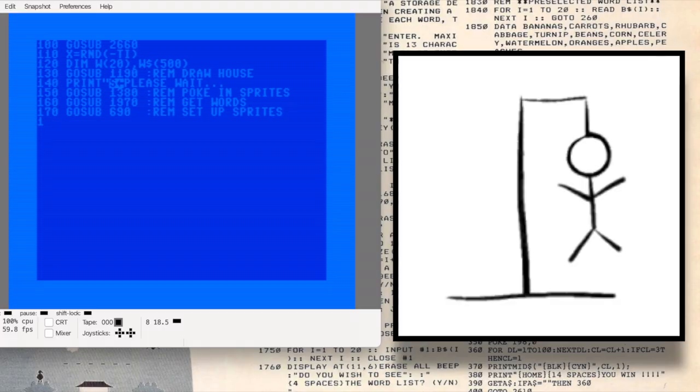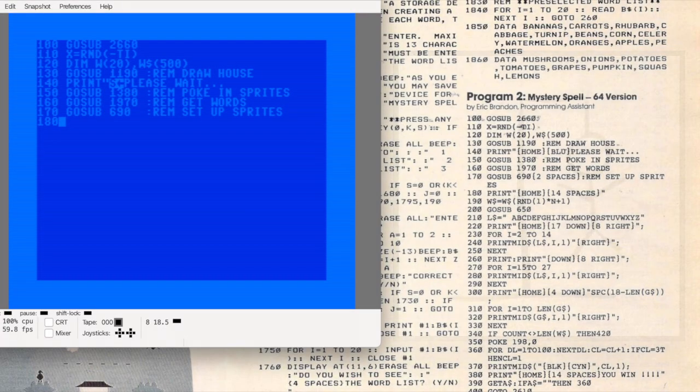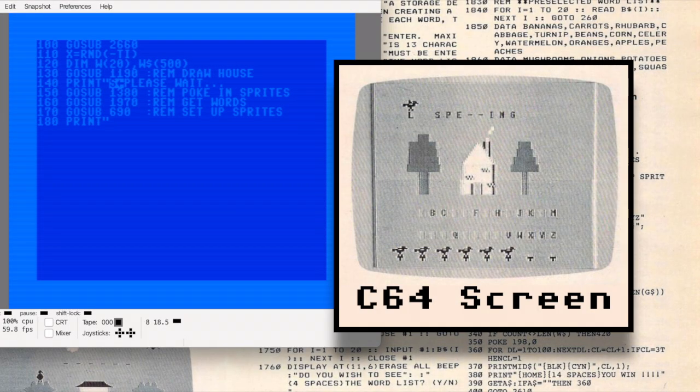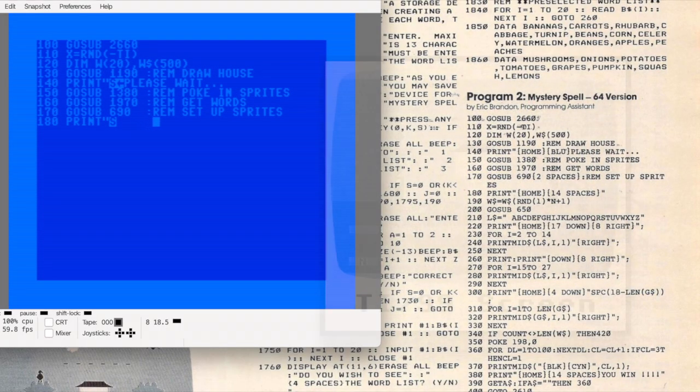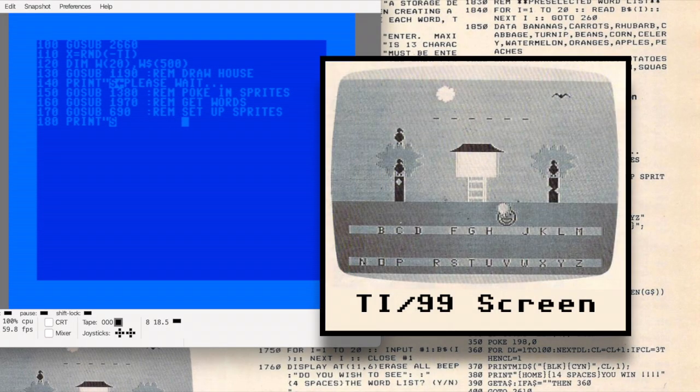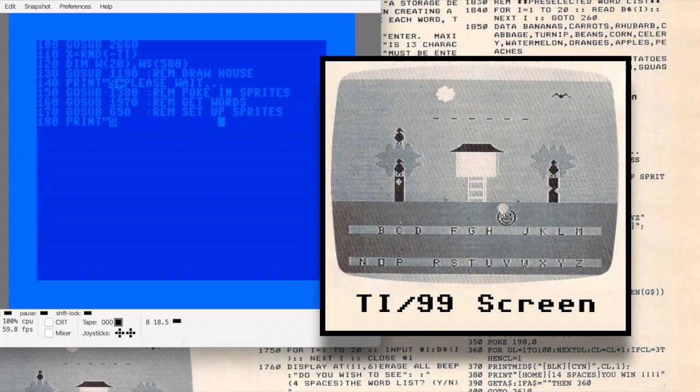It's basically a cheerful take on the classic game Hangman, but instead of gallows and a hanging stick figure, the Commodore 64 version uses colorful graphics and birds. Hapeman's original TI version is even more joyful—it has balloons, smiling faces, and cheerful music.